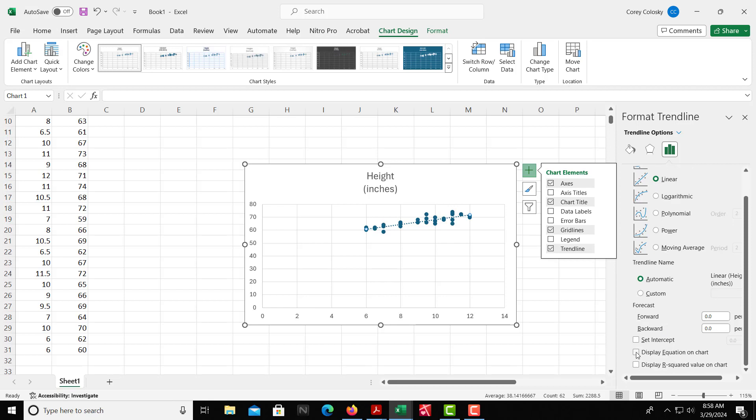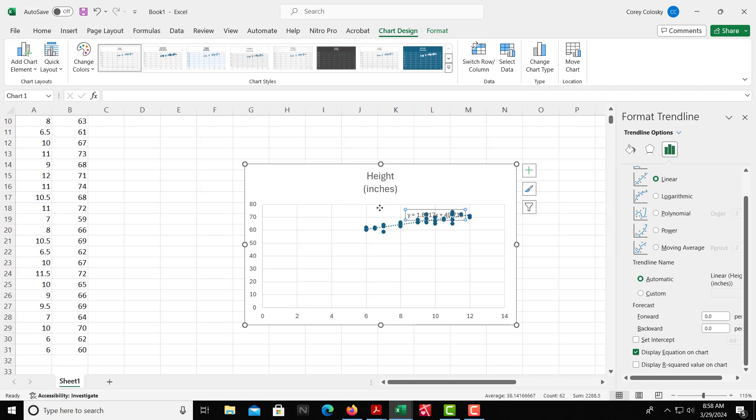You can display the equation. There's a button right there. You can display the equation and then move that as needed.